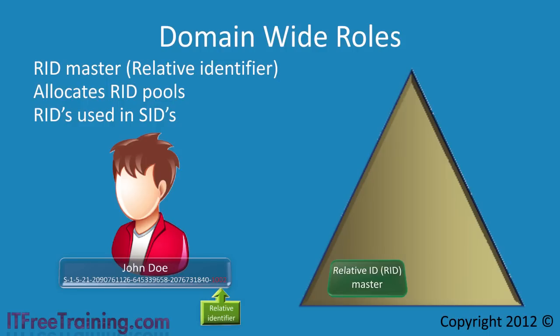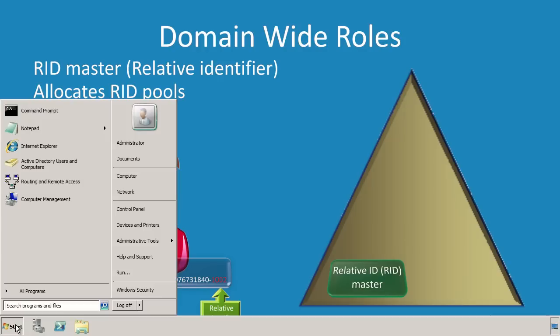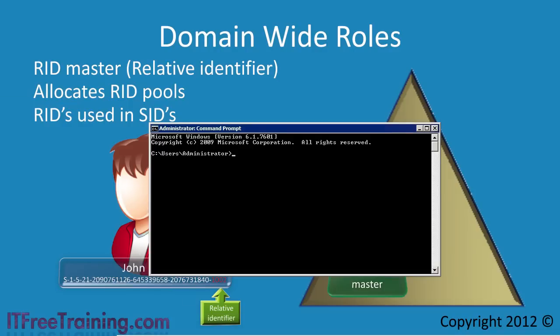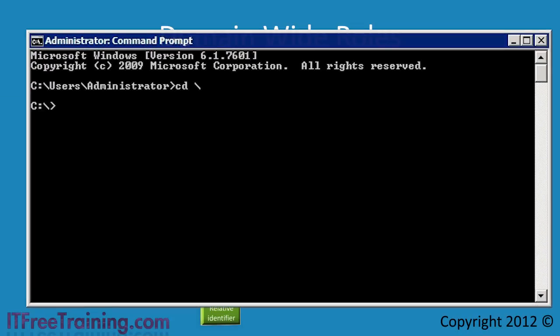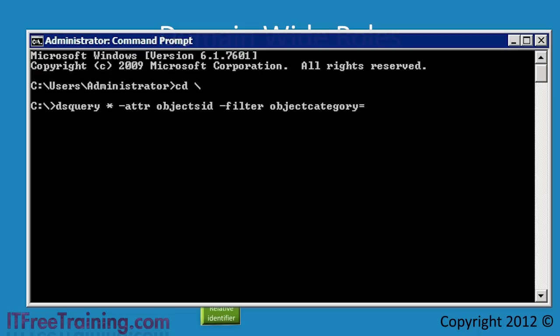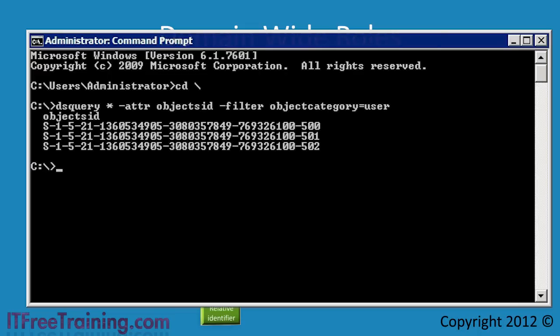The RID master gives out relative IDs which are part of the SID. To demonstrate how the RID forms part of a SID, I will open a command prompt on my domain controller. From the command prompt I will run a query that will show all the user SIDs in my domain. Since this is a new domain, there aren't too many users created as yet. Notice that all the SIDs listed here have a number appended on the end starting with 500. This is the relative ID.